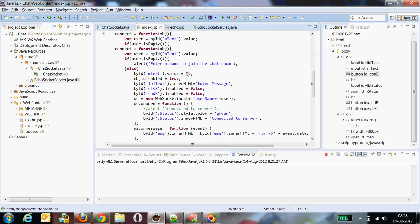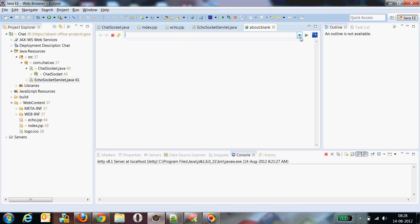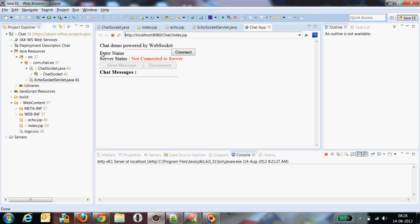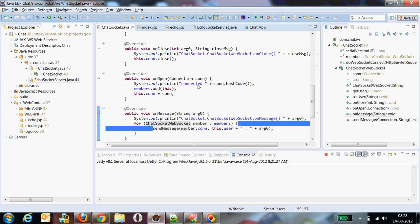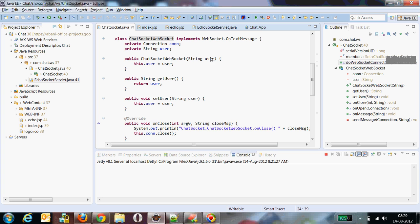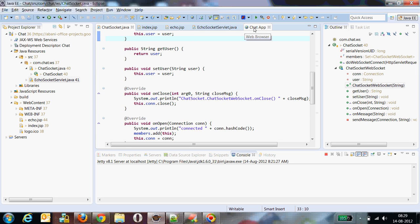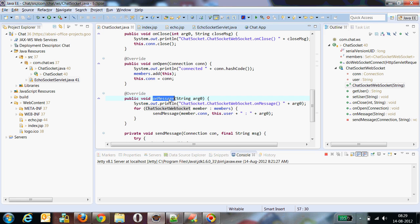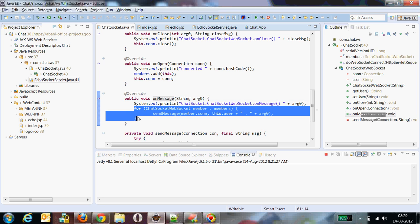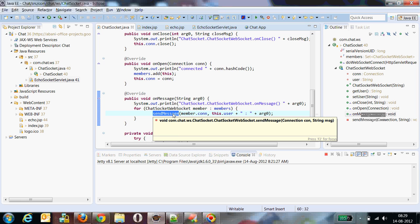To demonstrate it, I have used the same concept here. I have an input box where the user can enter their name, and the moment you connect, it will create a WebSocket object. What I am doing is: on connection I send the username and pass it to the ChartSocket WebSocket class. Whenever you click send message, this onMessage method will be called, and I iterate over the number of client objects to send all the messages.